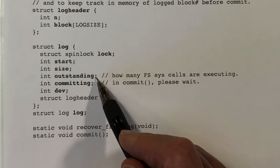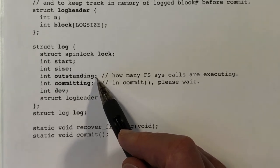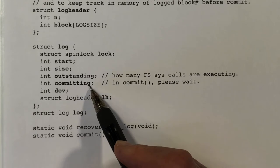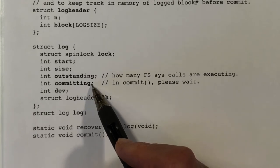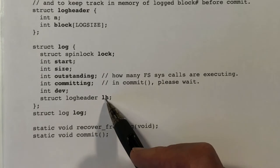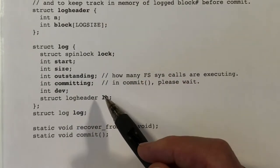The outstanding field is a counter. Every time we do a begin_op, that counter is incremented. Every time we do an end_op, that counter is decremented, and if it's zero we do a commit. If we are in the middle of committing, the committing flag will be set to true and it will cause other begin operations to wait. Finally we have an instance of the log_header structure itself.